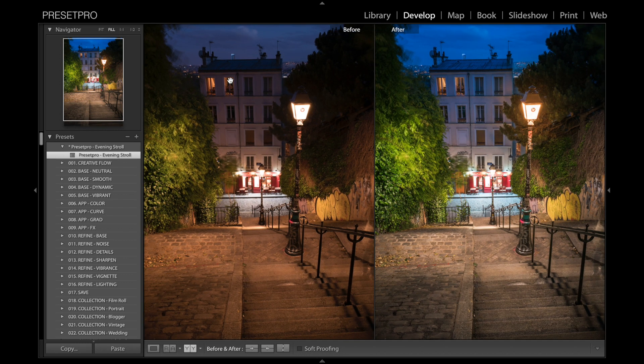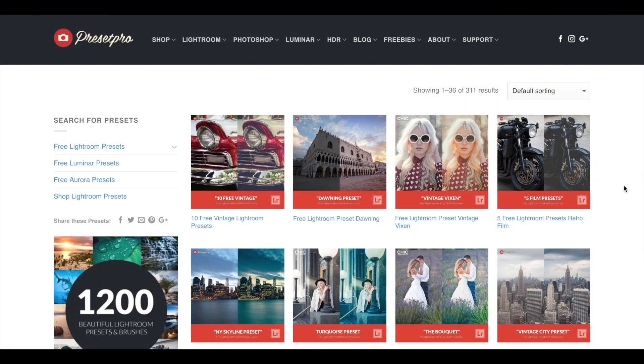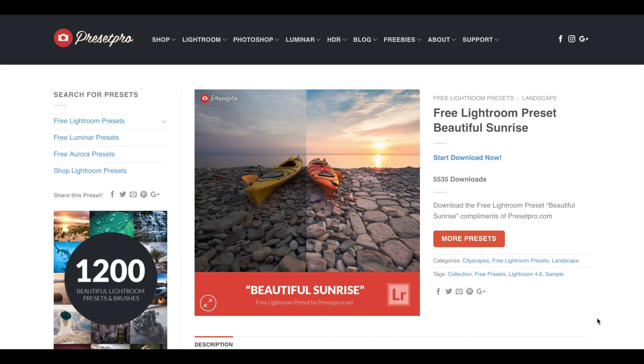All right, there you go. Make sure you guys check out presetpro.com under freebies. You'll find a ton of Lightroom presets. And when you're done downloading the preset, make sure you share it with your friends.